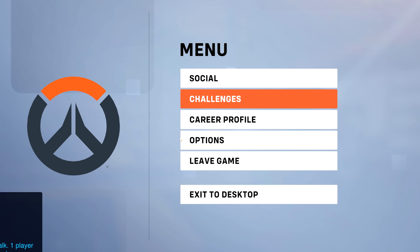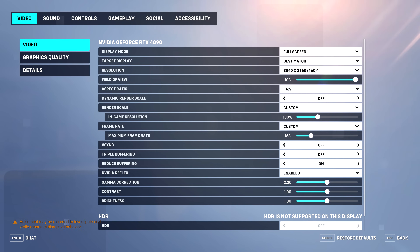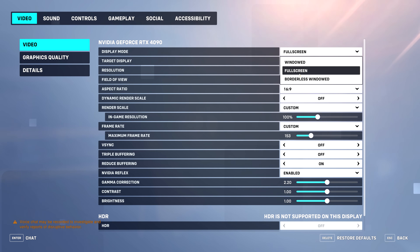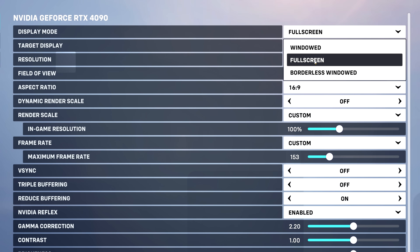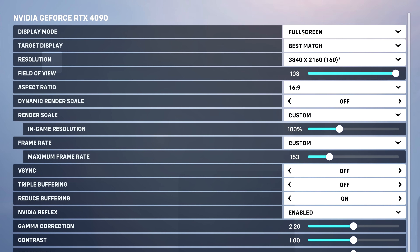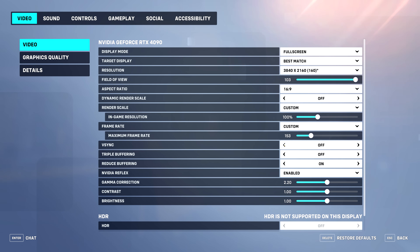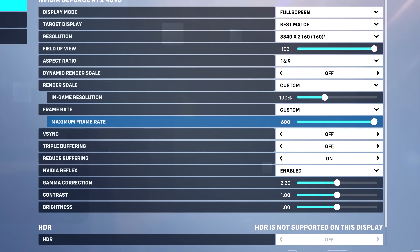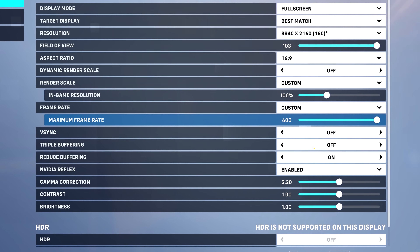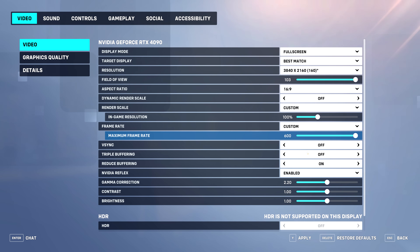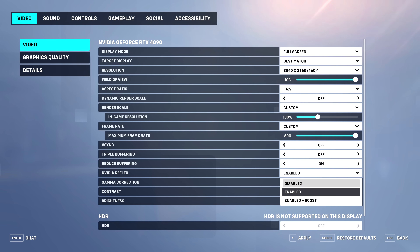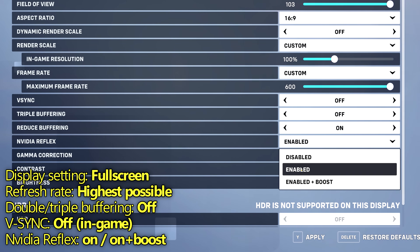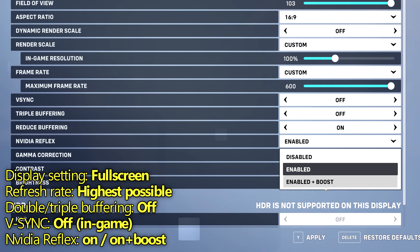Jump into one of your favourite games, head inside of the in-game options menu, and start with the display mode. Ensure that you are utilising full screen or exclusive full screen mode where available at all times. If you must use a borderless mode, go with borderless windowed. Find the V-Sync option listed inside of your game — make sure this has been switched to the off position, even though we have enabled it inside of the control panel, we need it turned off in-game. If you have an option for double buffering or triple buffering, make sure these have been disabled. If you are on an Nvidia GPU and your game has the Nvidia Reflex option, make sure you utilise this at least on the enabled setting, if not enabled plus boost.